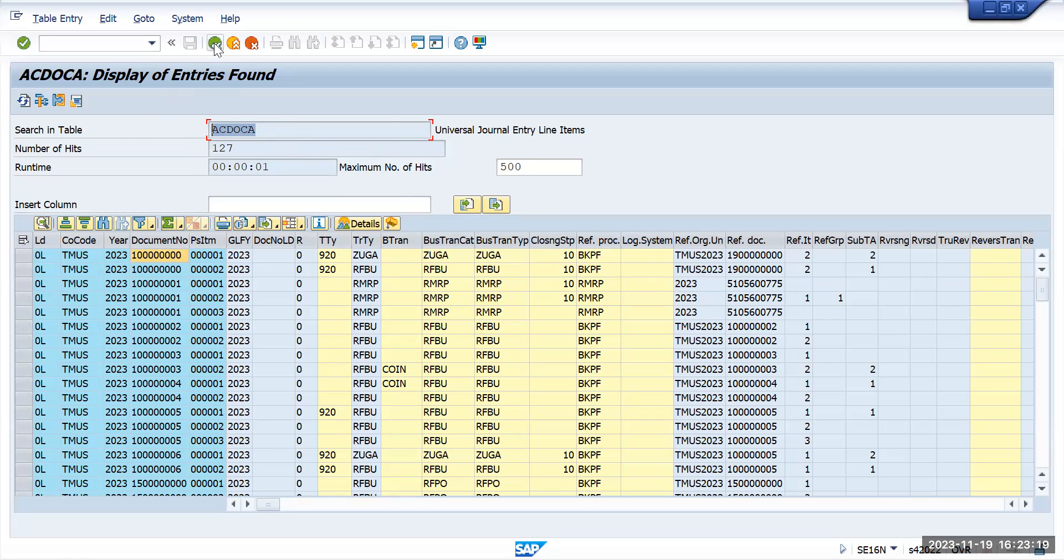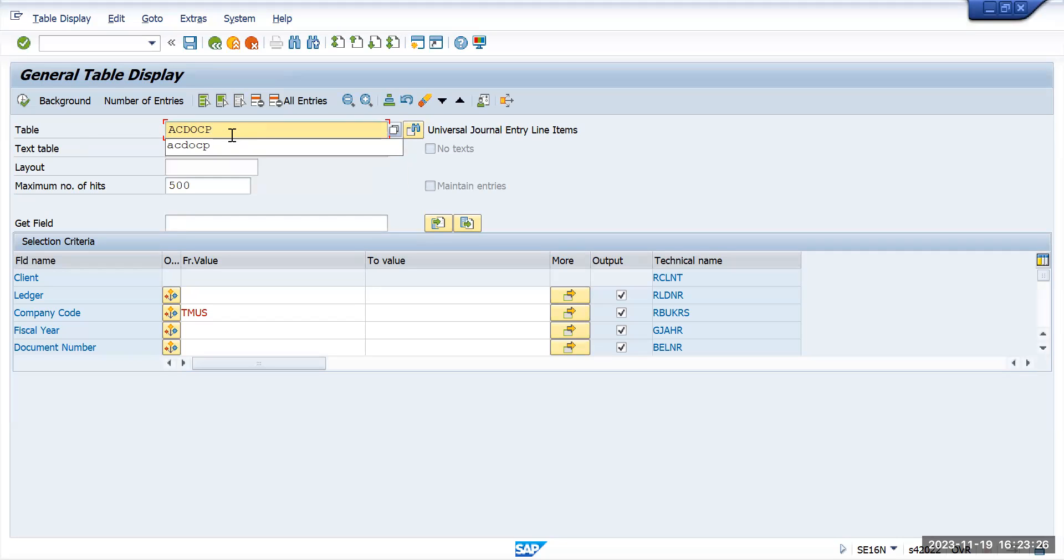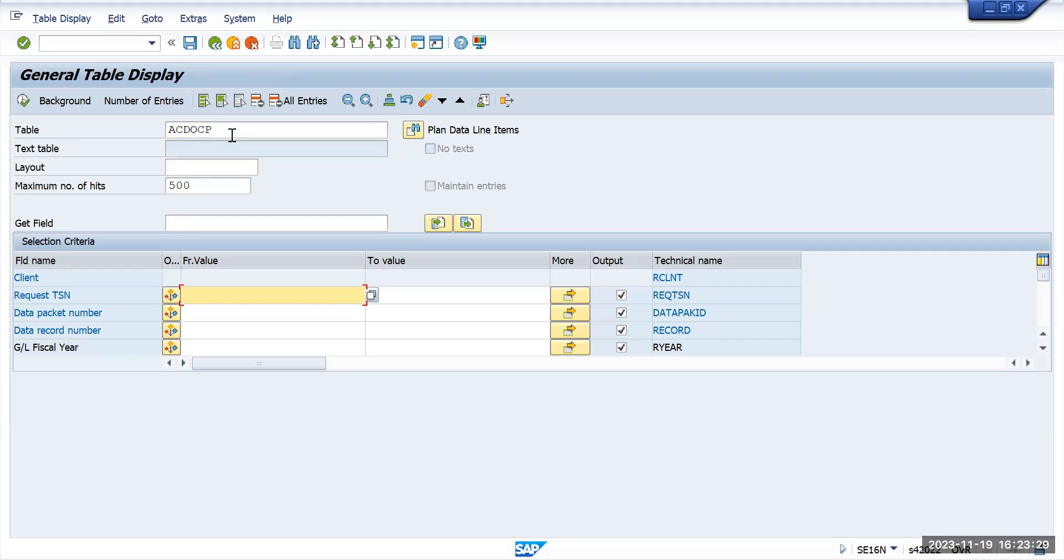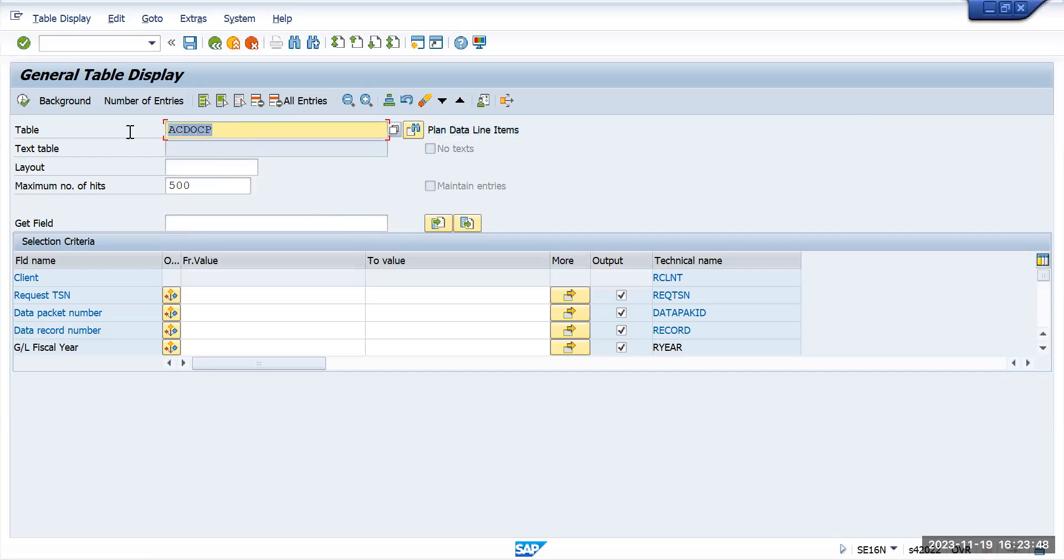Other than that, there is one more table that has been introduced by SAP, ACDOKP table. And this is for planning, all the plannings which we do in controlling or any other modules. There are possibilities that we do planning from SAP Cloud Analytics or some other tools. That will come to SAP to this particular table ACDOKP.